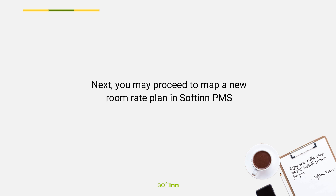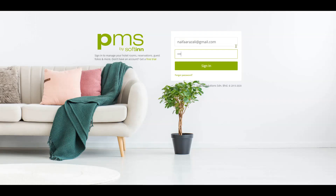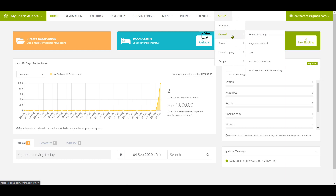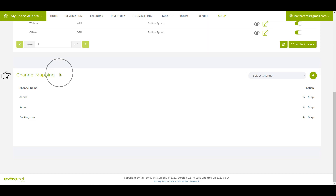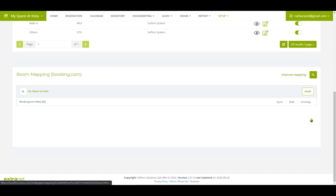Next, proceed to map a new room rate plan on Softinn PMS. Login to Softinn PMS, select the correct property, click Setup, then General, then click Booking Source and Connectivity. Go to the Channel Mapping section. To add a new rate plan for Booking.com, click Map — you'll be redirected to room mapping for Booking.com.